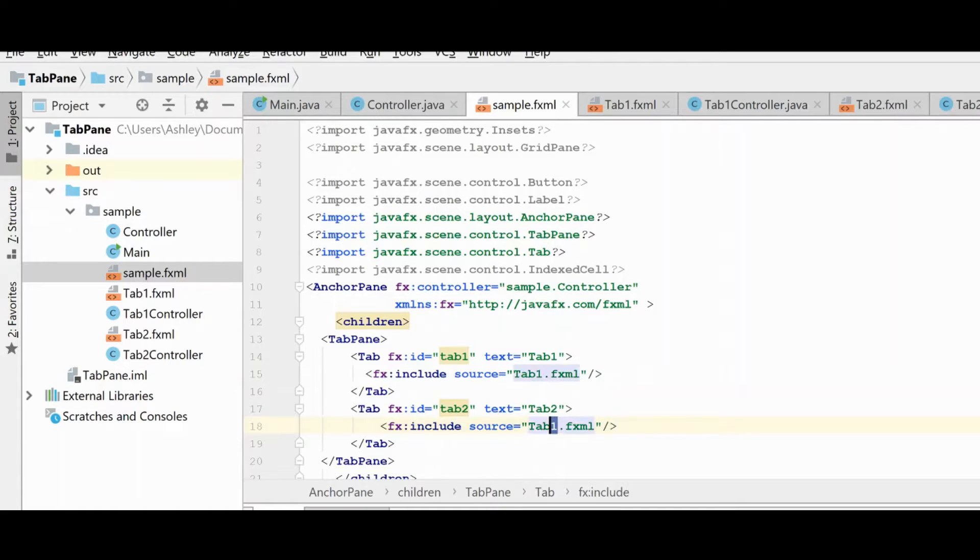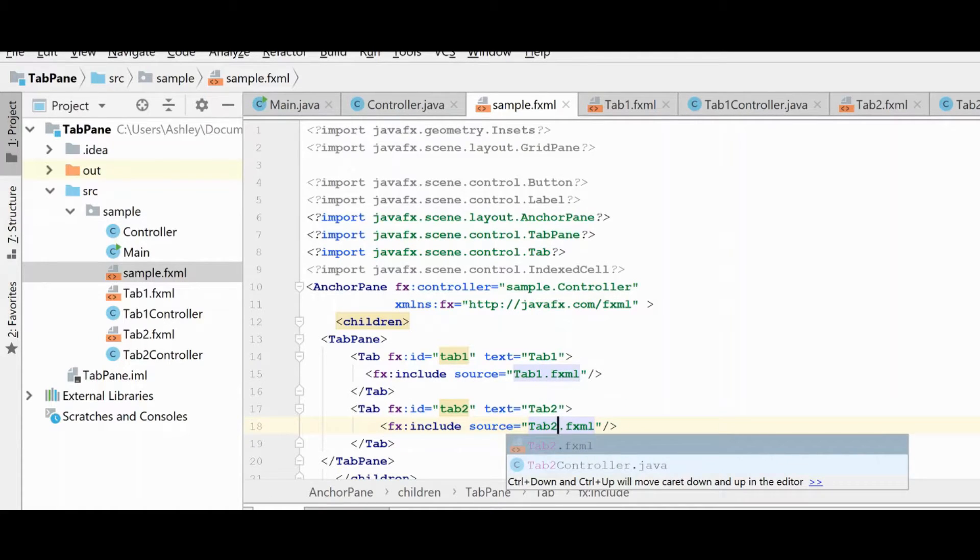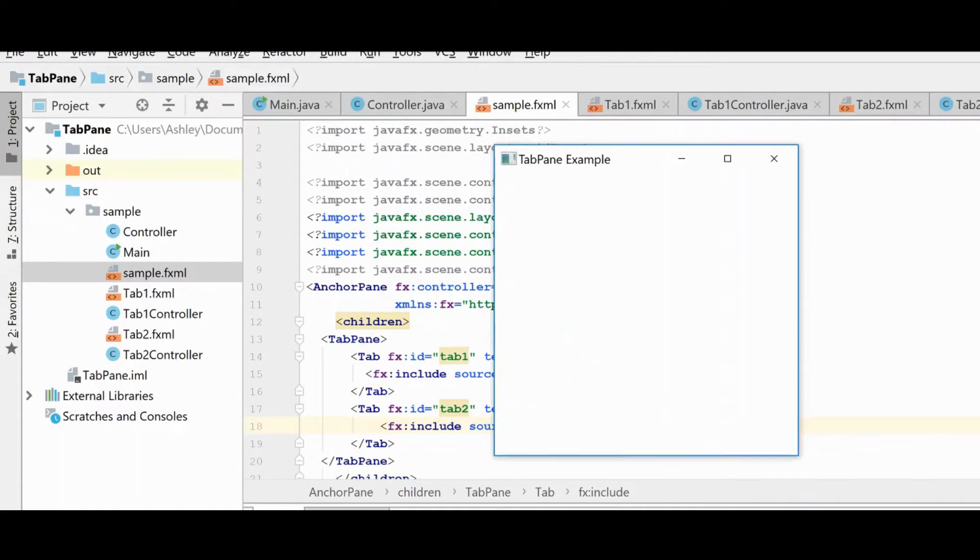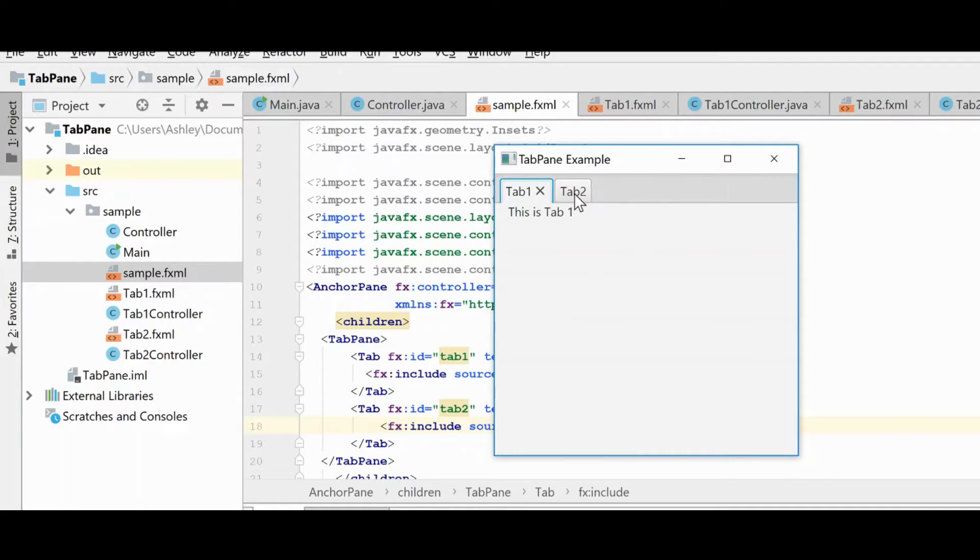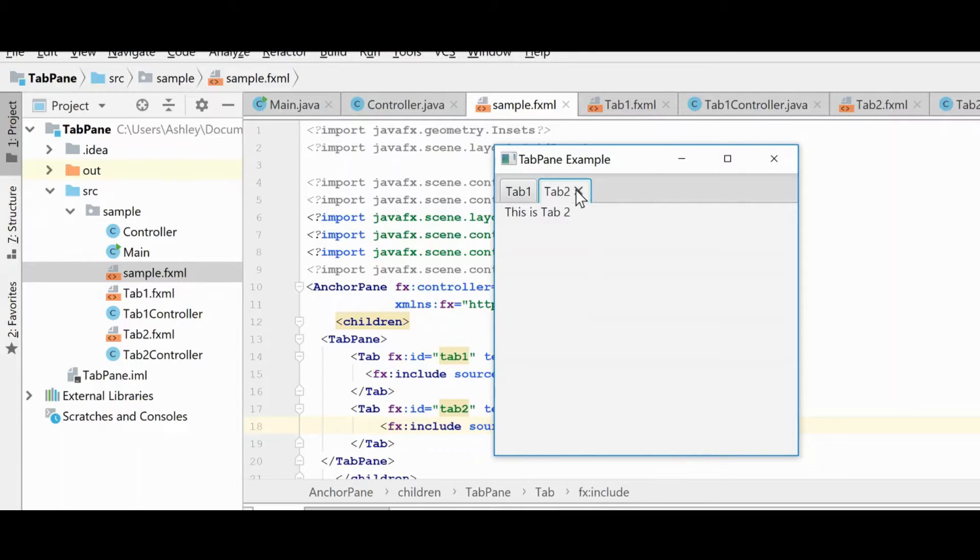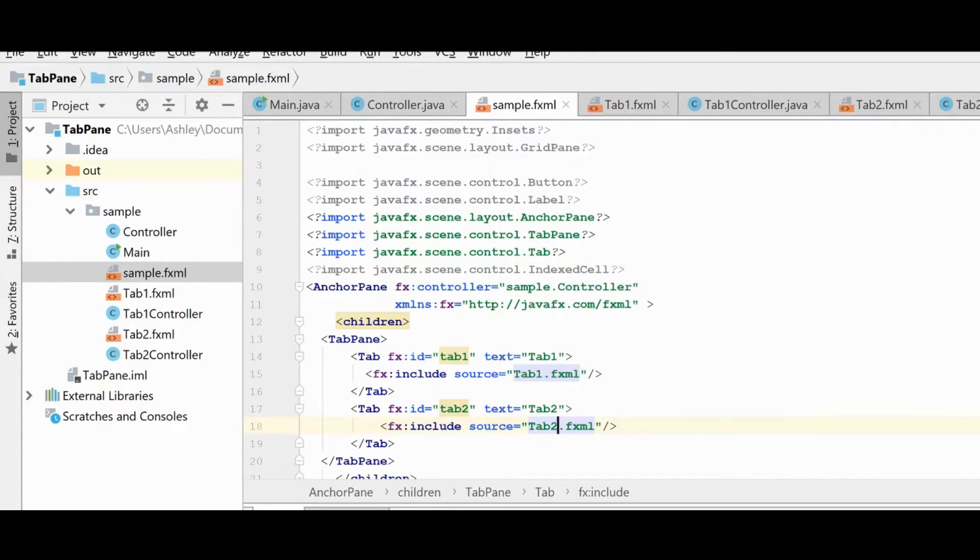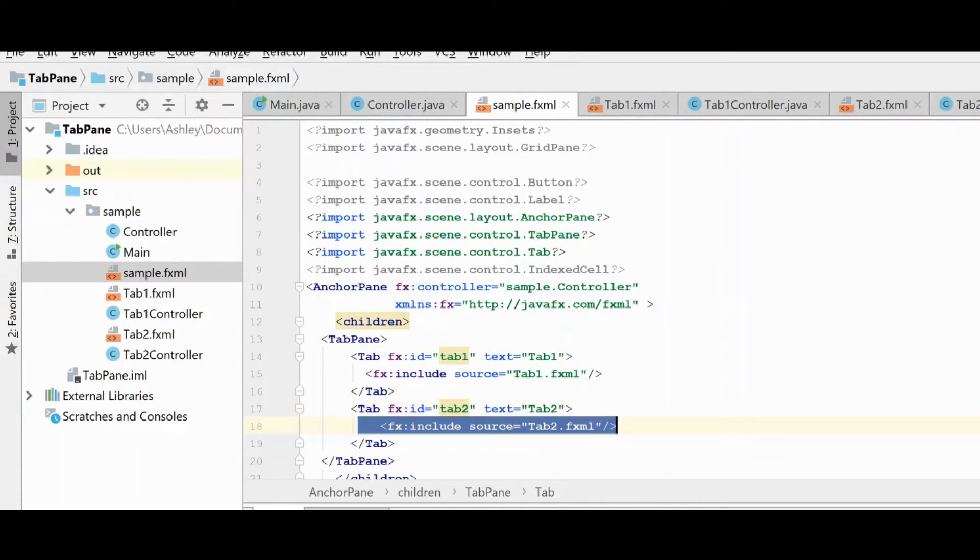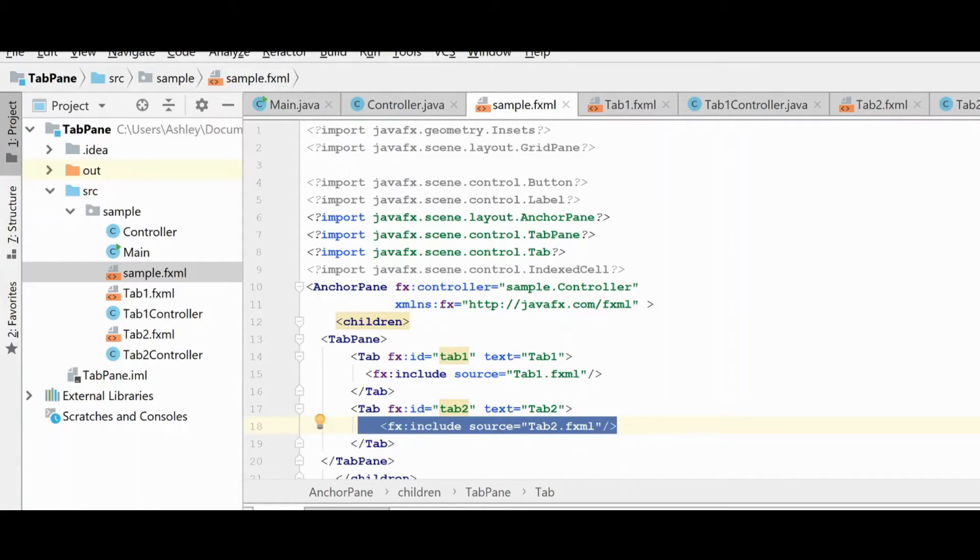This time we'll load tab two. And now when we run this, you'll see now that when we switch between these tabs, the label is in the correct tab on both of these. But instead of having what could potentially be a lot of code right here, we've now broken this up.